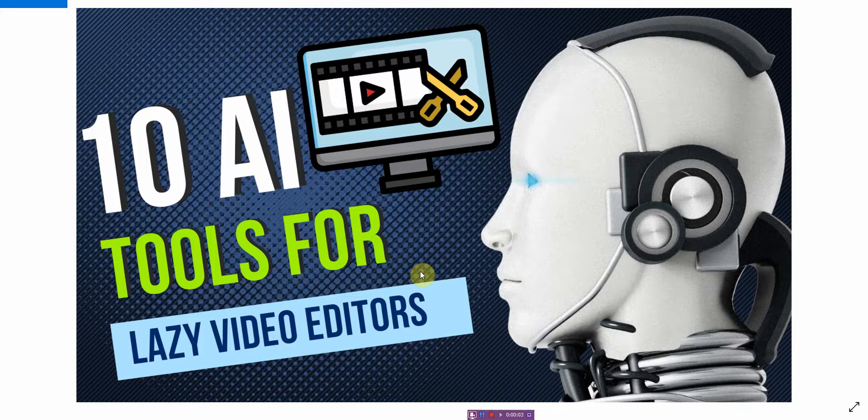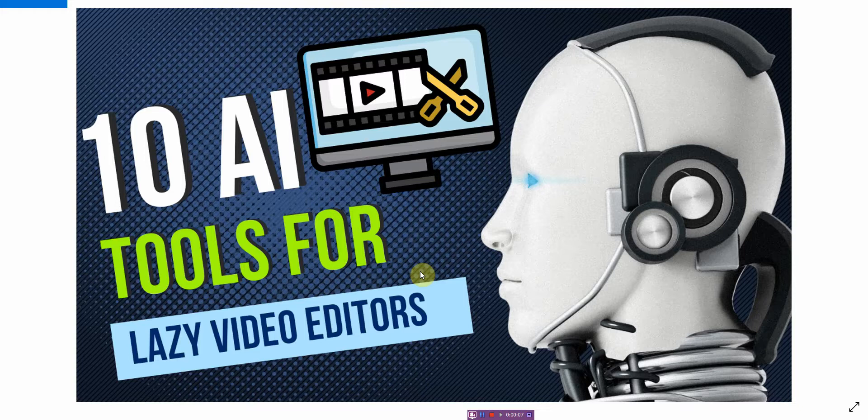Hi, in this video I'm going to be talking about the top 10 AI websites for lazy video editors such as myself. I'm Vince from Digital Man Institute and let's get started.